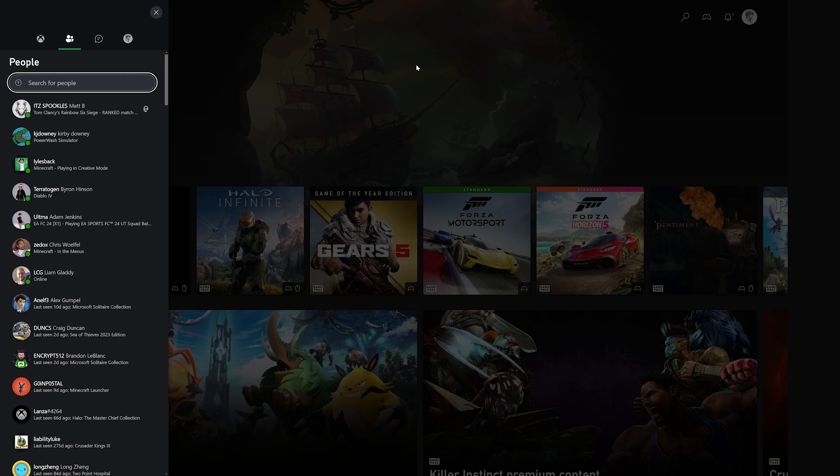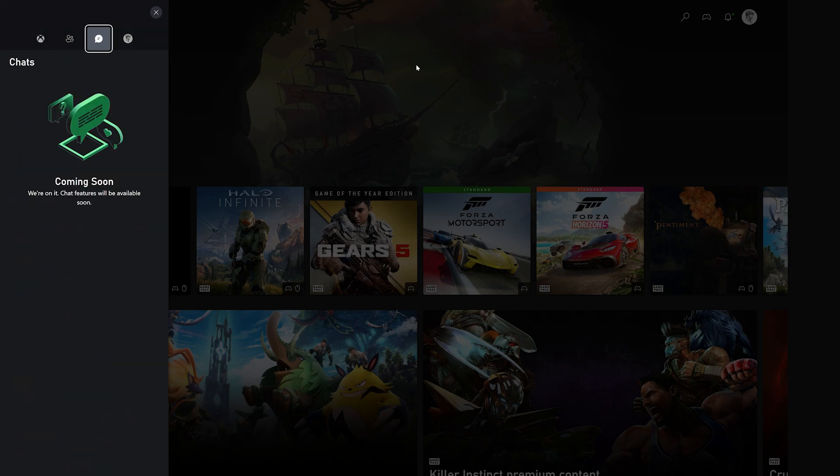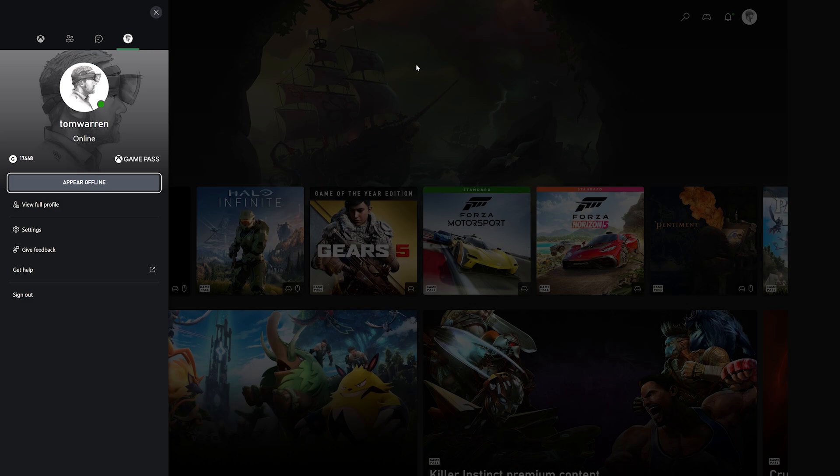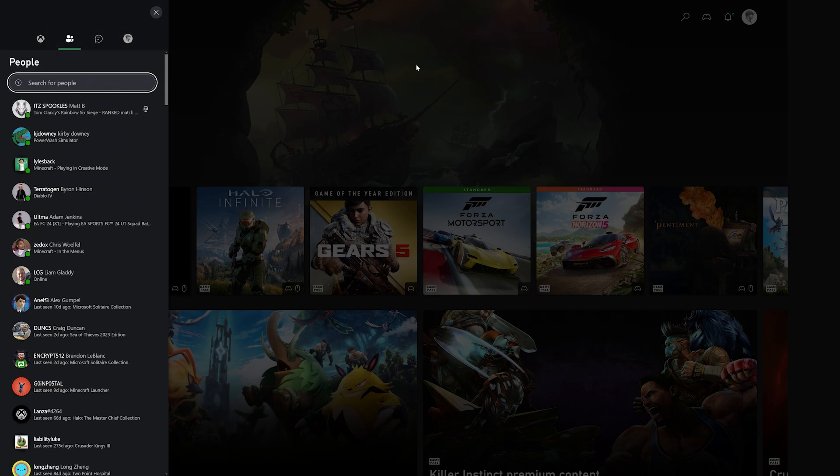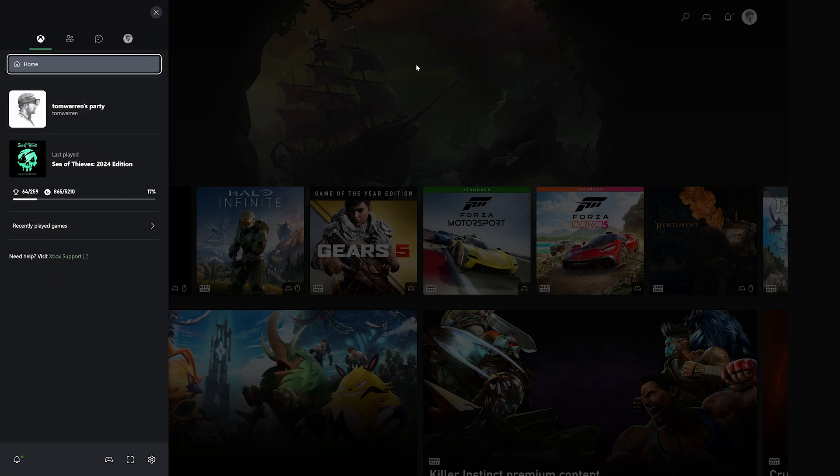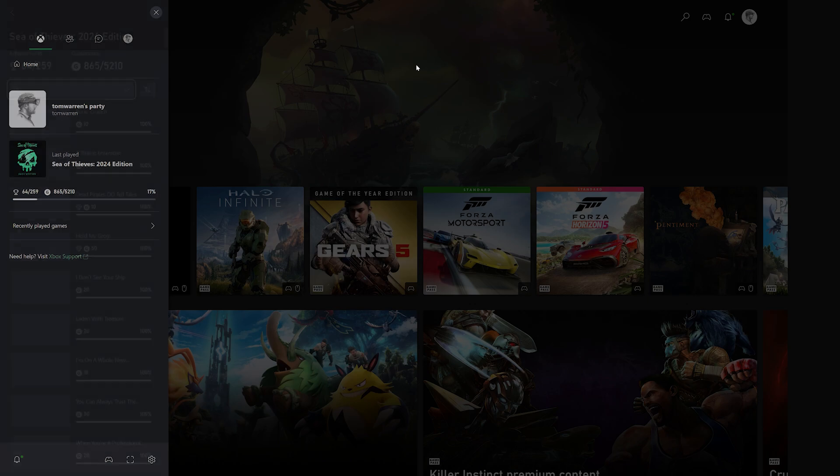In the people section, you can find your friends and view their profiles. There's a messaging section that isn't quite ready yet, but you can message your friends in there soon. It's all very similar to the guide part of the Xbox dashboard on a console.